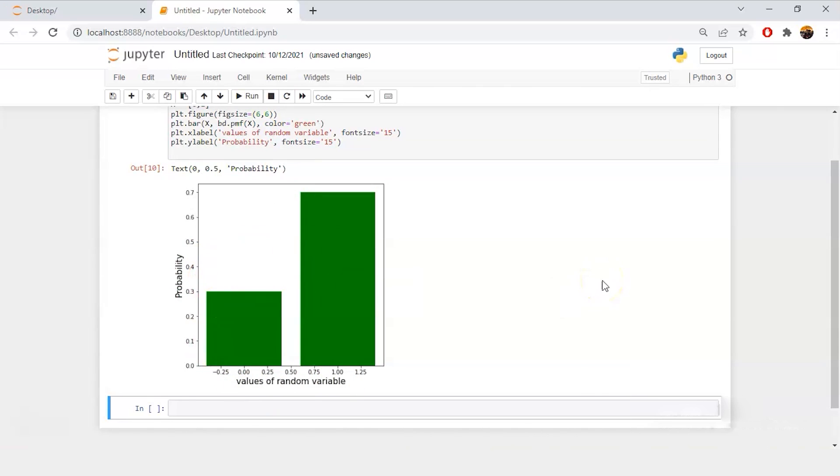Yeah. We have the probability, we have the values of random variable and we have the probability. So this is how we can use Python to create the Bernoulli distribution and run some experiments here.